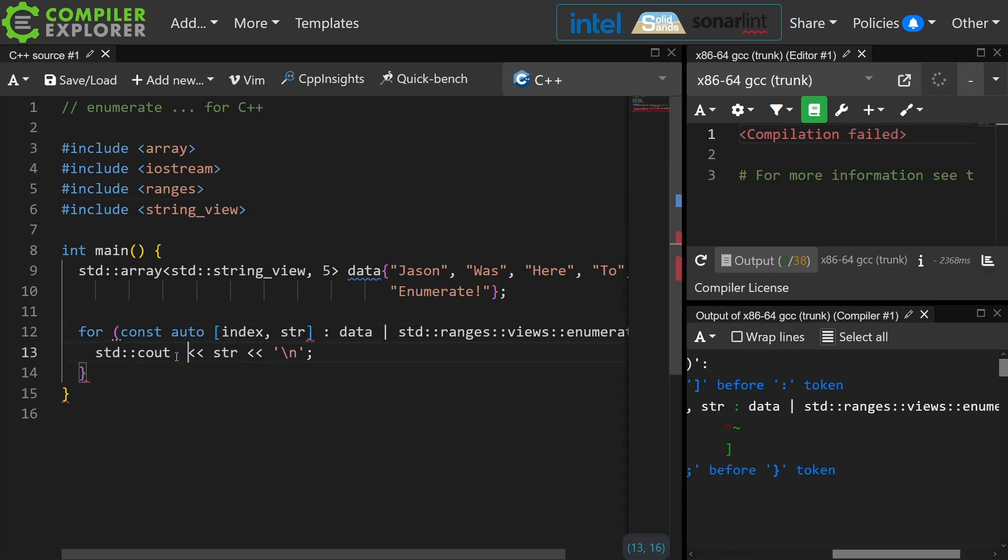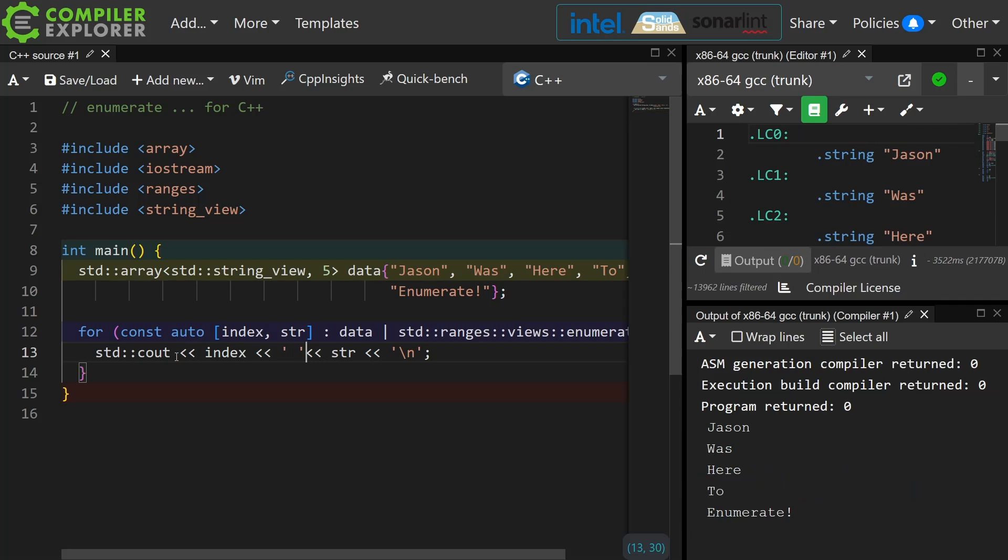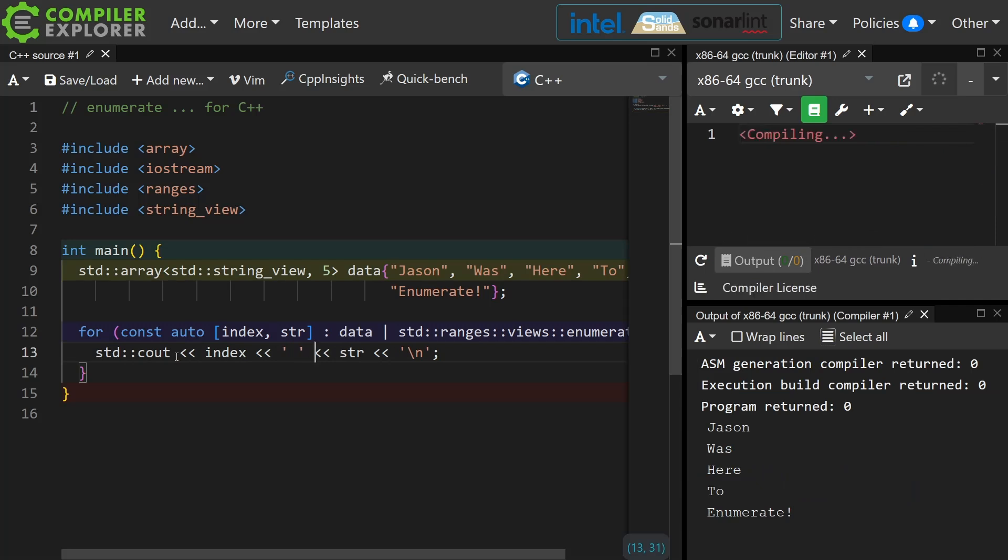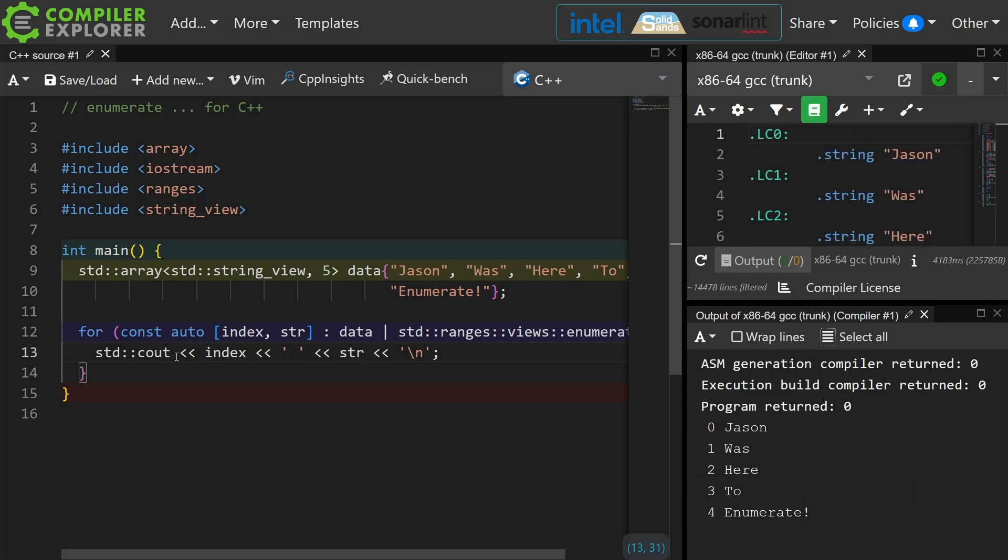Of course we long for the days where we actually have our standard print, but the compiler that I'm using doesn't have that yet at the time of the recording of this episode. But there we go. We managed to enumerate.